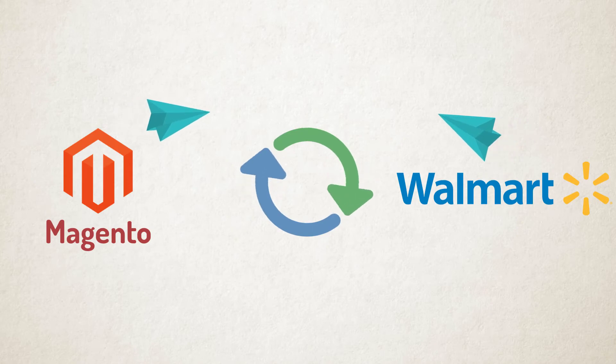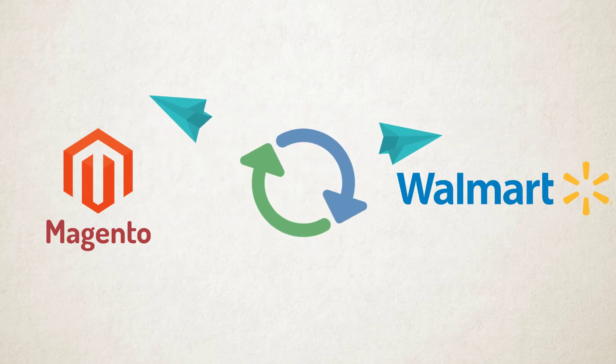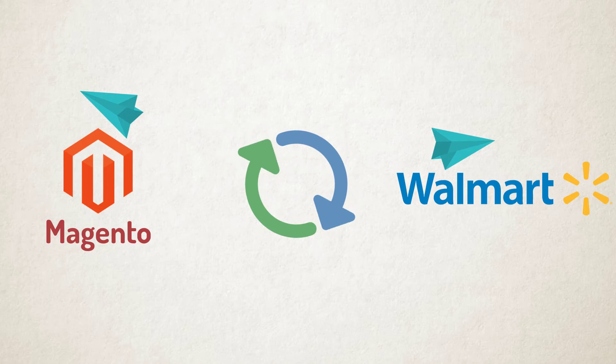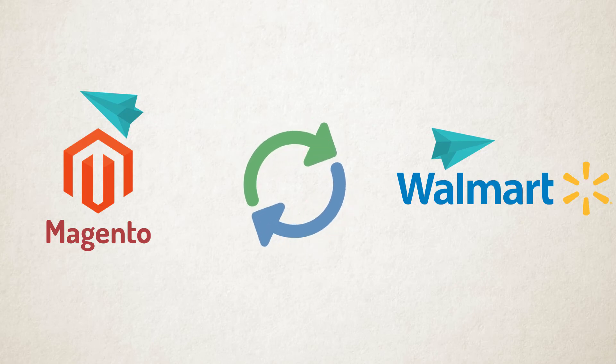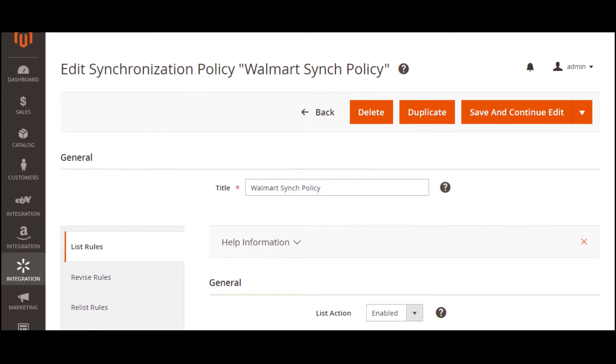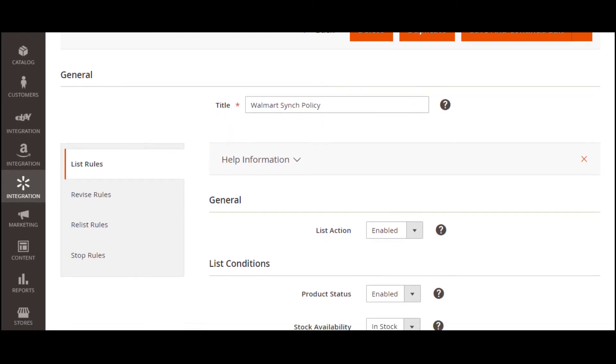M2E Pro automatically synchronizes all your product data, pricing, and inventory changes both in Magento and Walmart. This way, the extension saves you from the trouble of overselling. You can specify the synchronization rules according to which M2E Pro will update your listings.